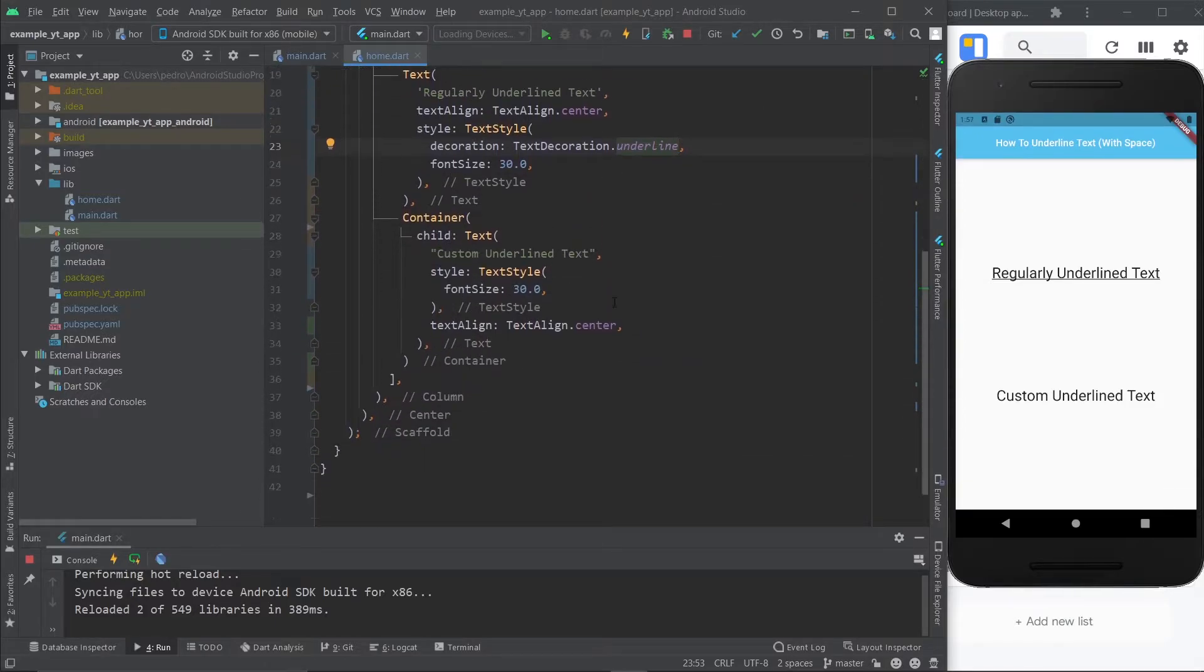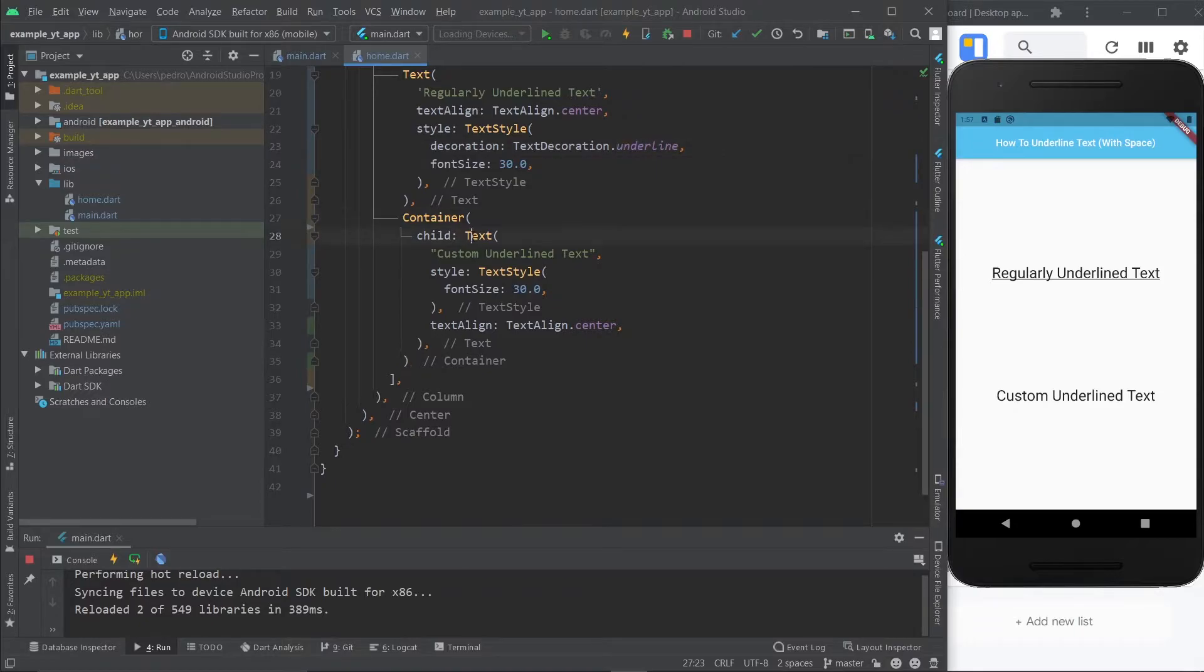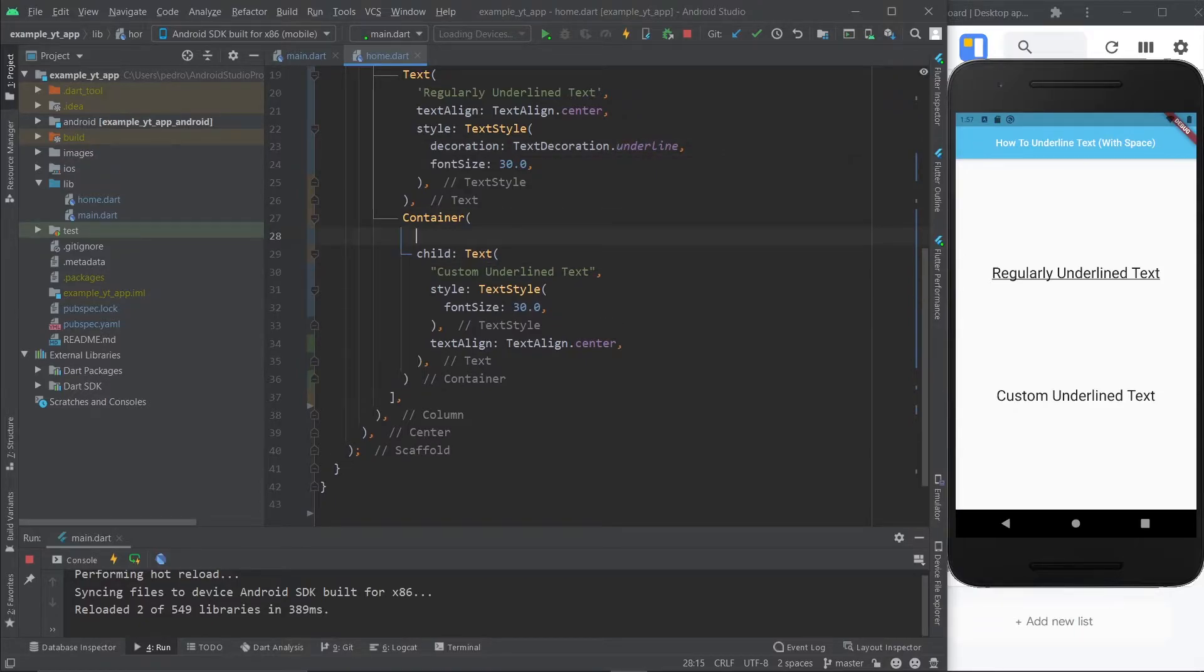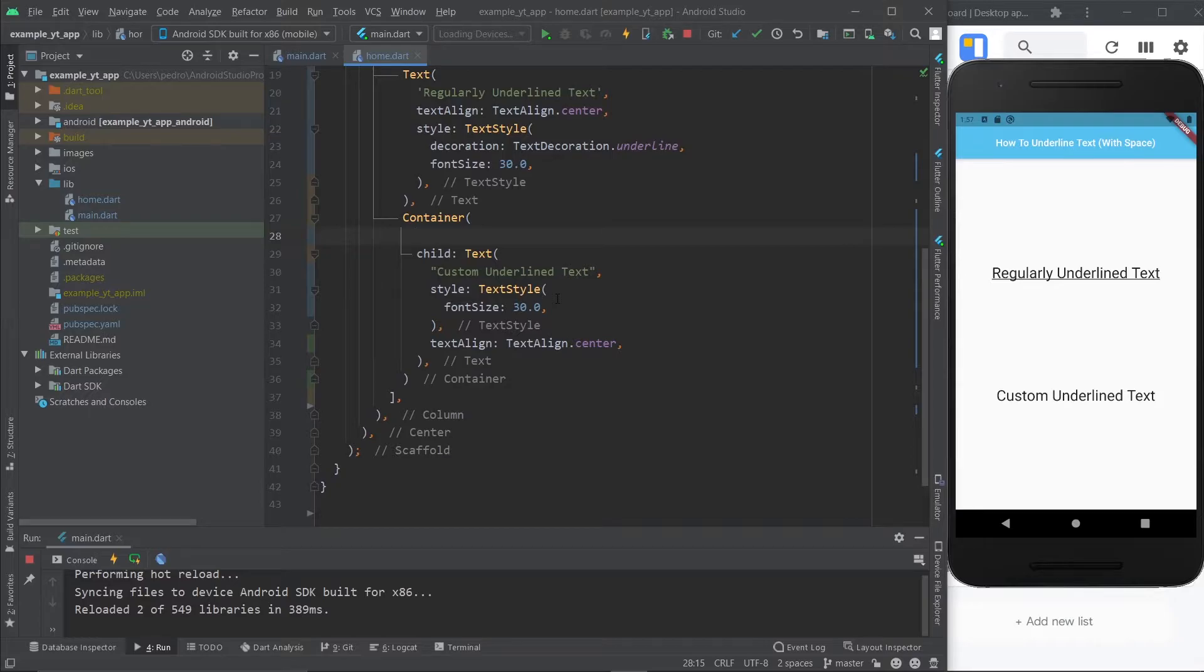And the custom underline isn't that complicated at all. You just need to wrap your text widget with a container. And what we're going to do next is add a border to the container except we just want a bottom border because that's going to be what our underline will be.